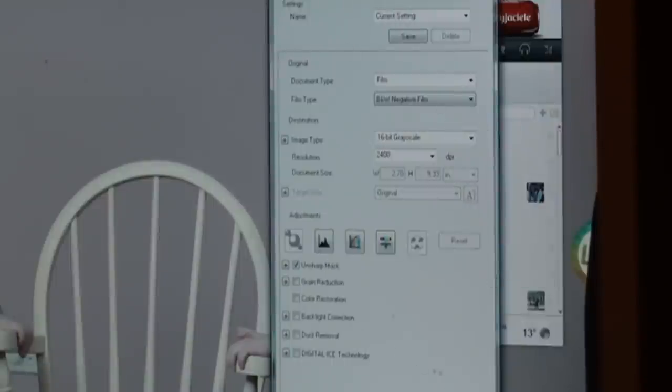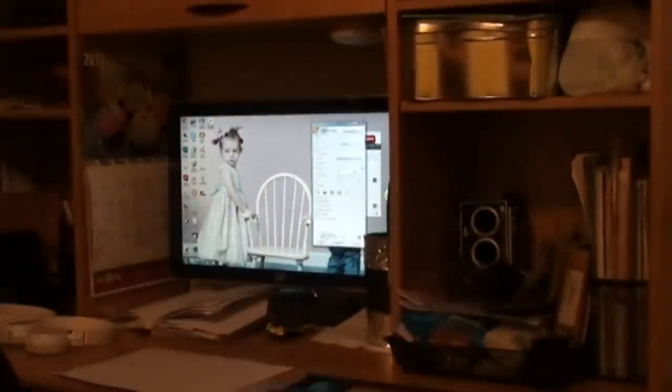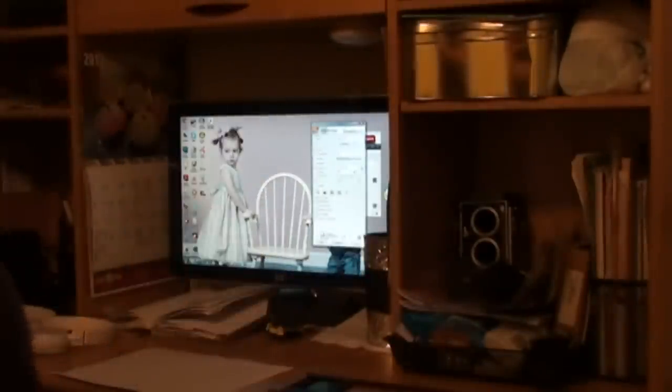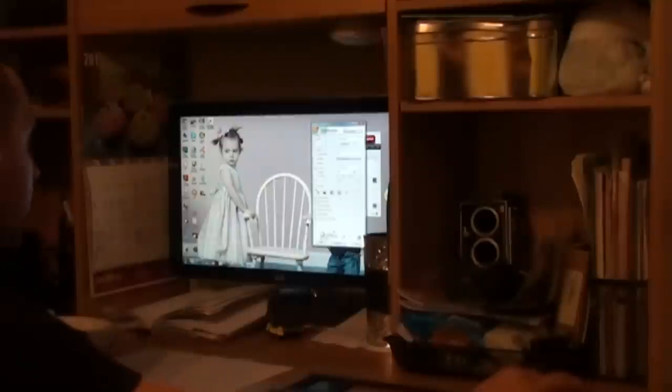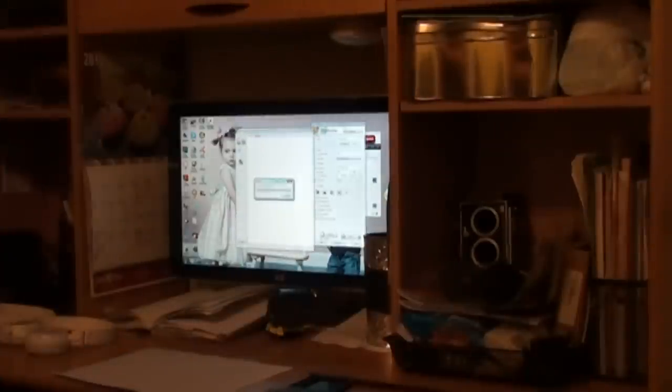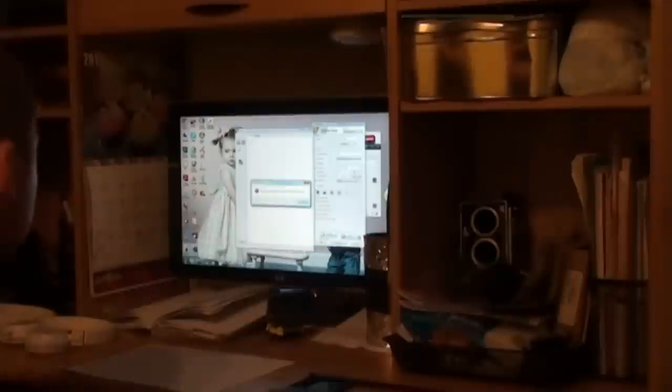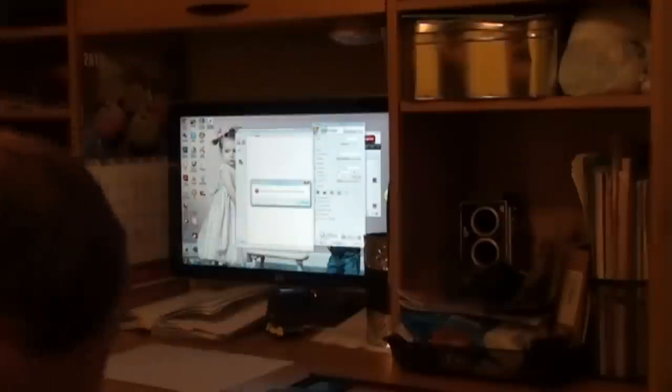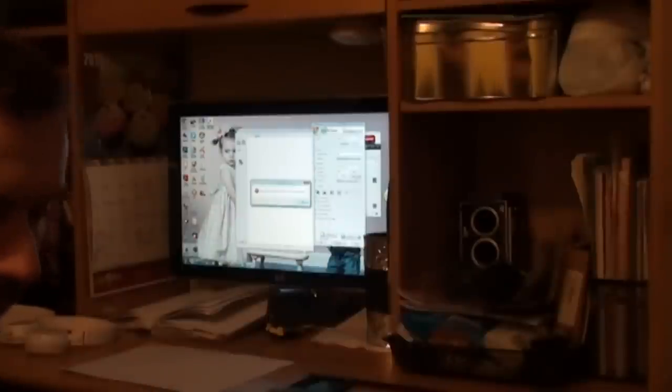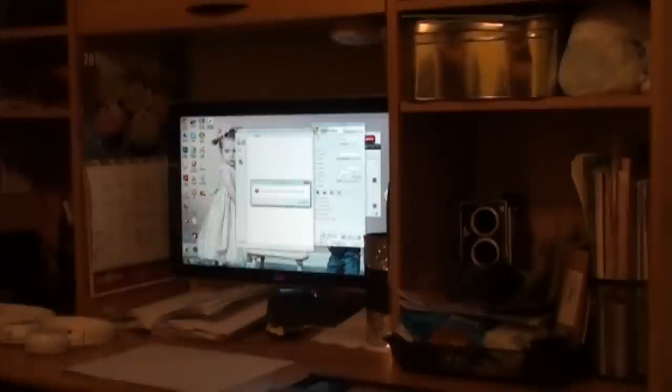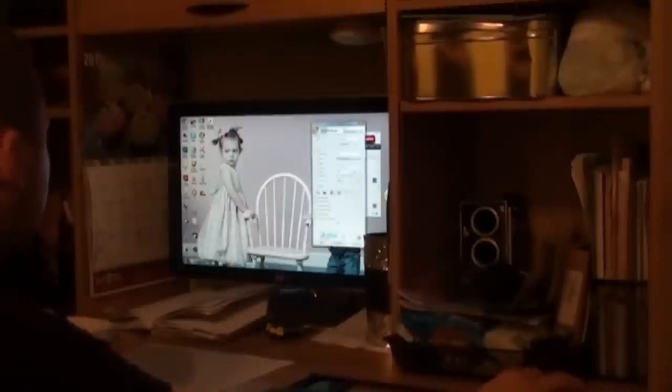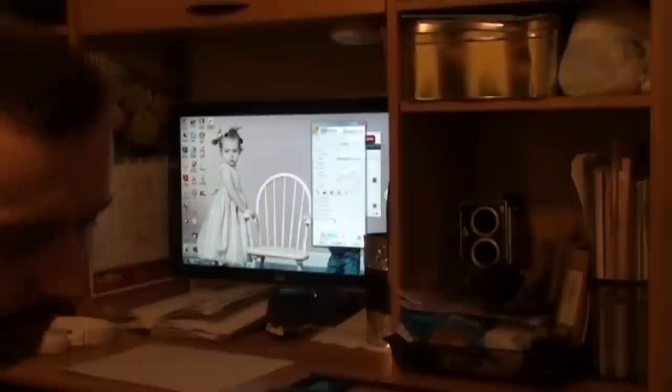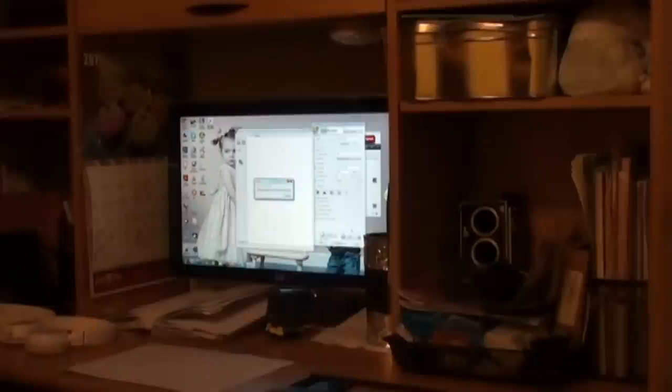So once you've got all this stuff done, you check the thumbnail check mark thing. And you load your negative into a holder, into a scanner. Easy as that. Close the lid. And you just press preview. Now the scanner will go through a scanning cycle.